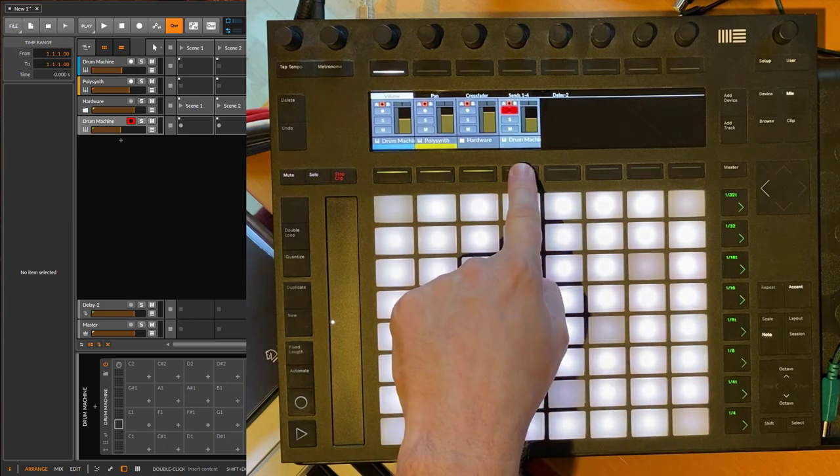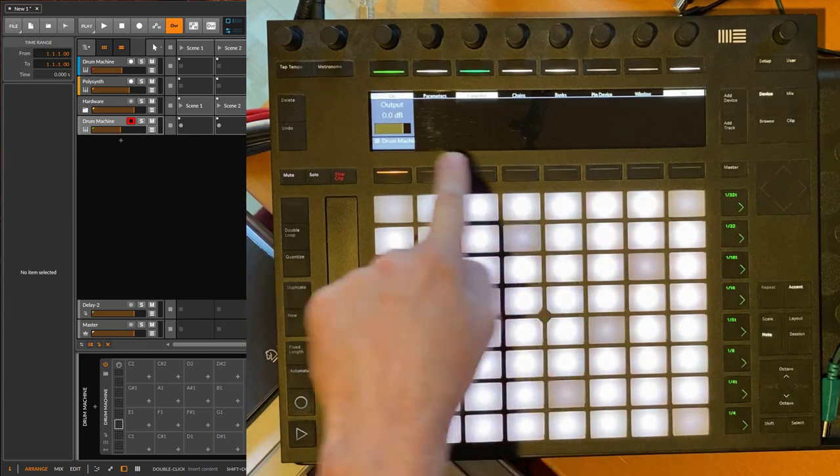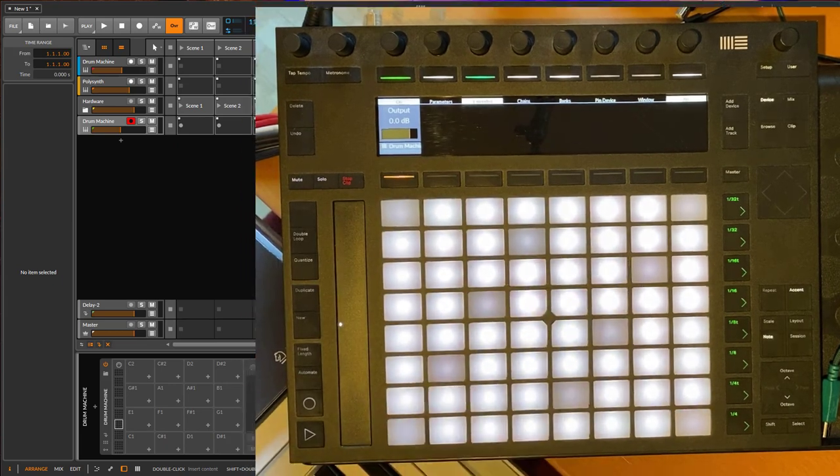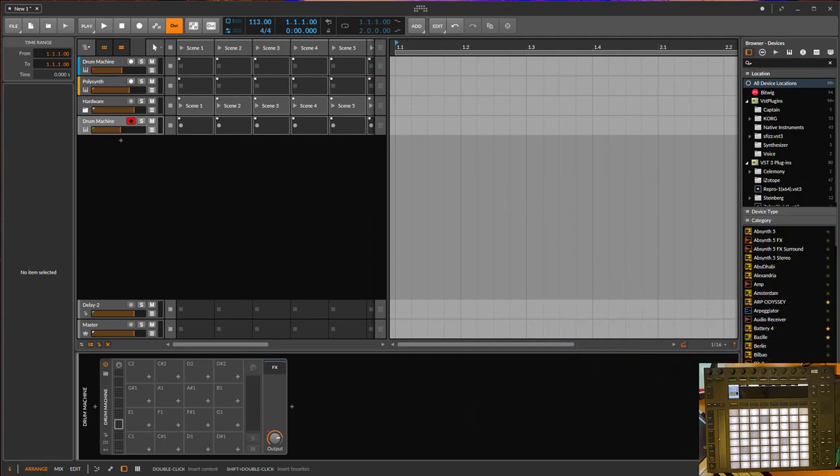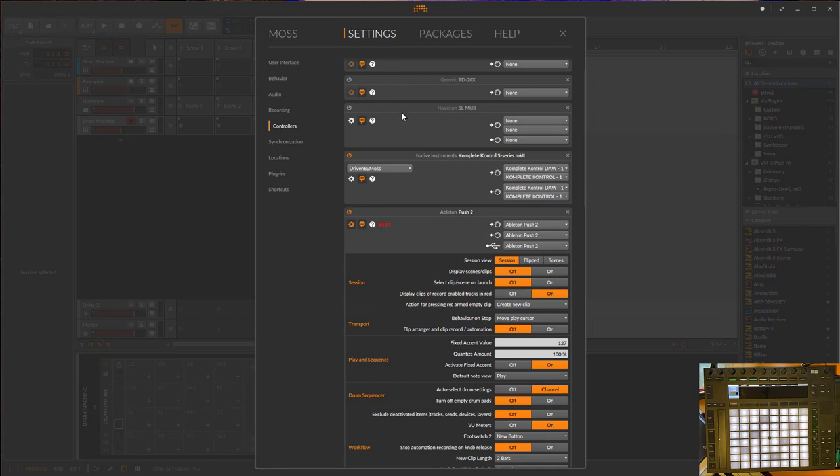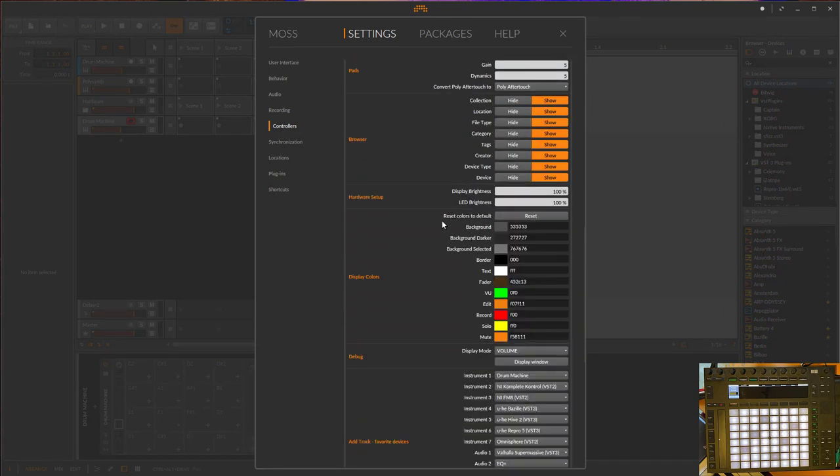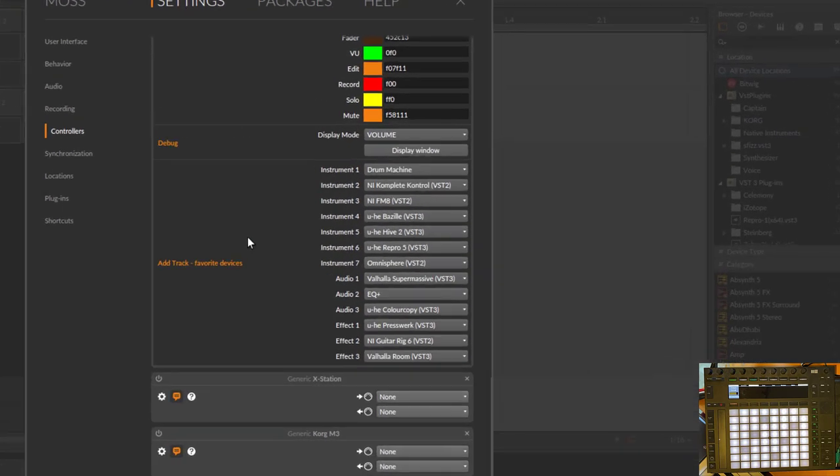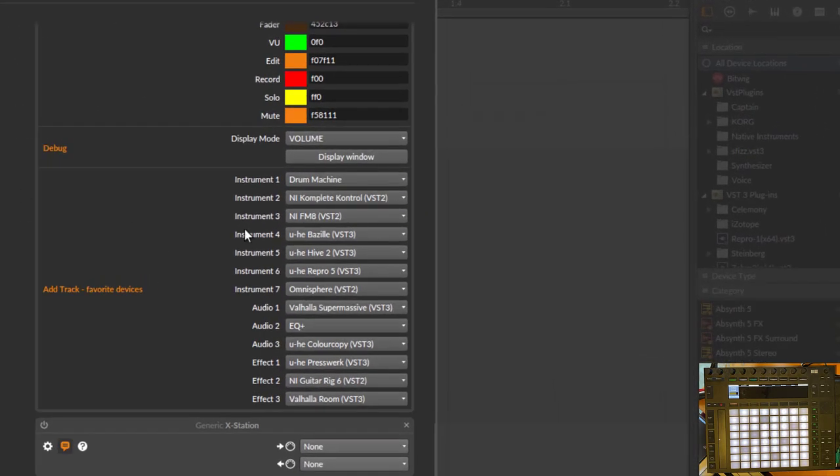How can you configure that? If you go into your settings, let's open here the settings, you see your Ableton Push settings and you can go down to the bottom of that. There is an 'Add Track Favorite Devices' settings.